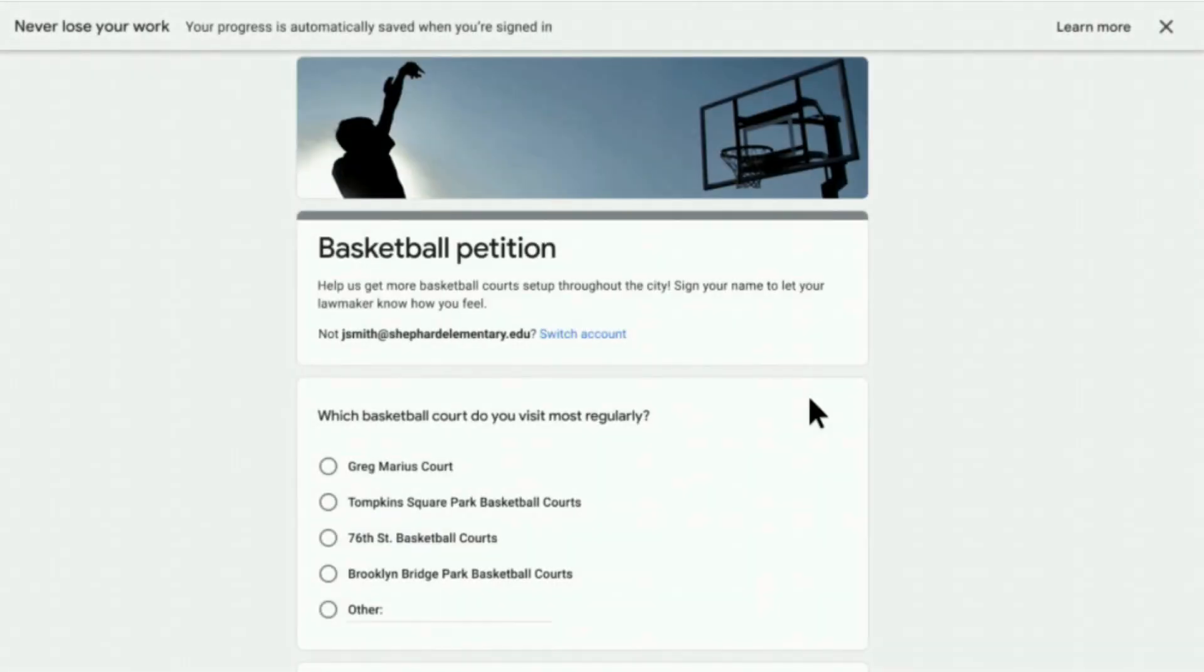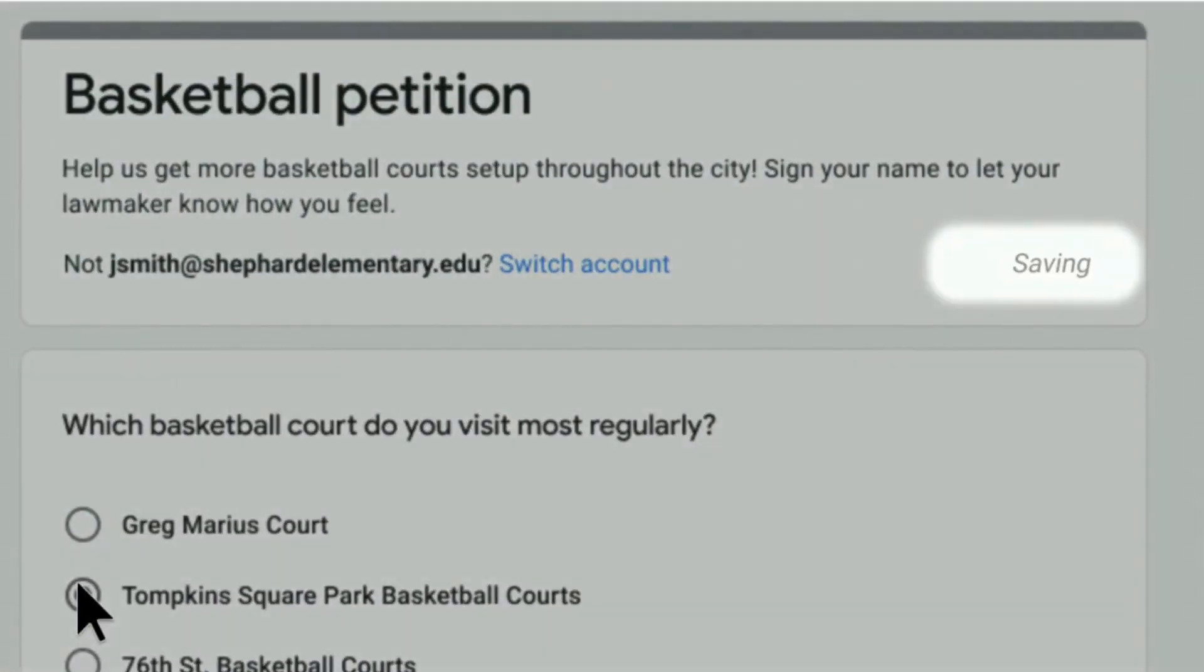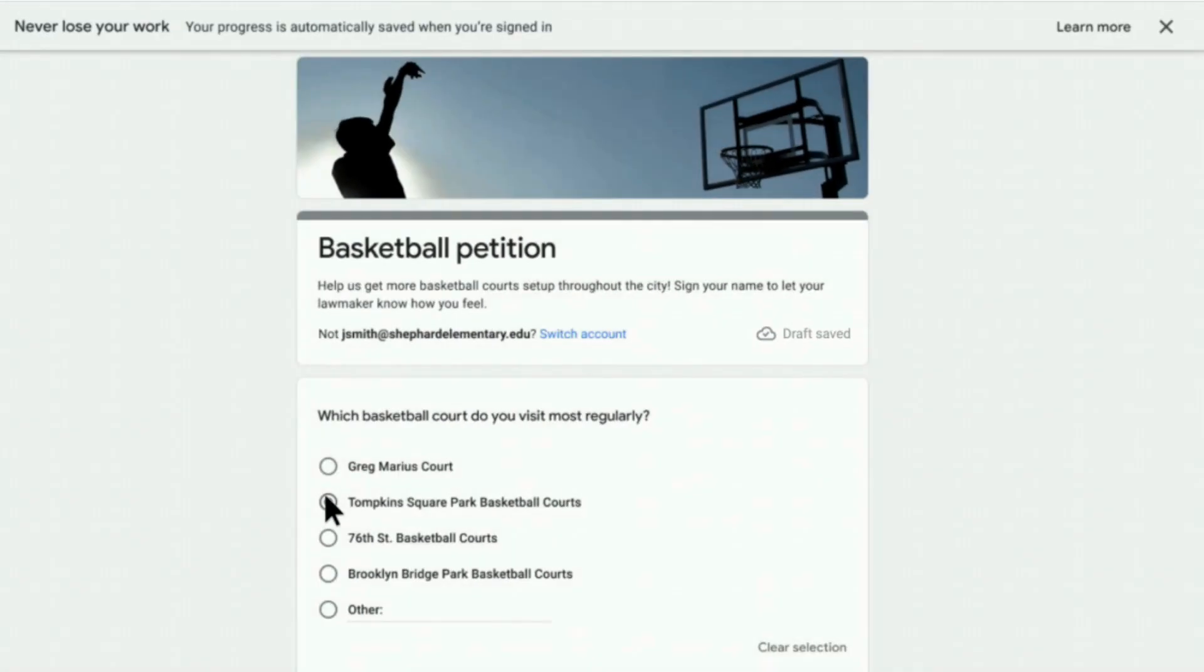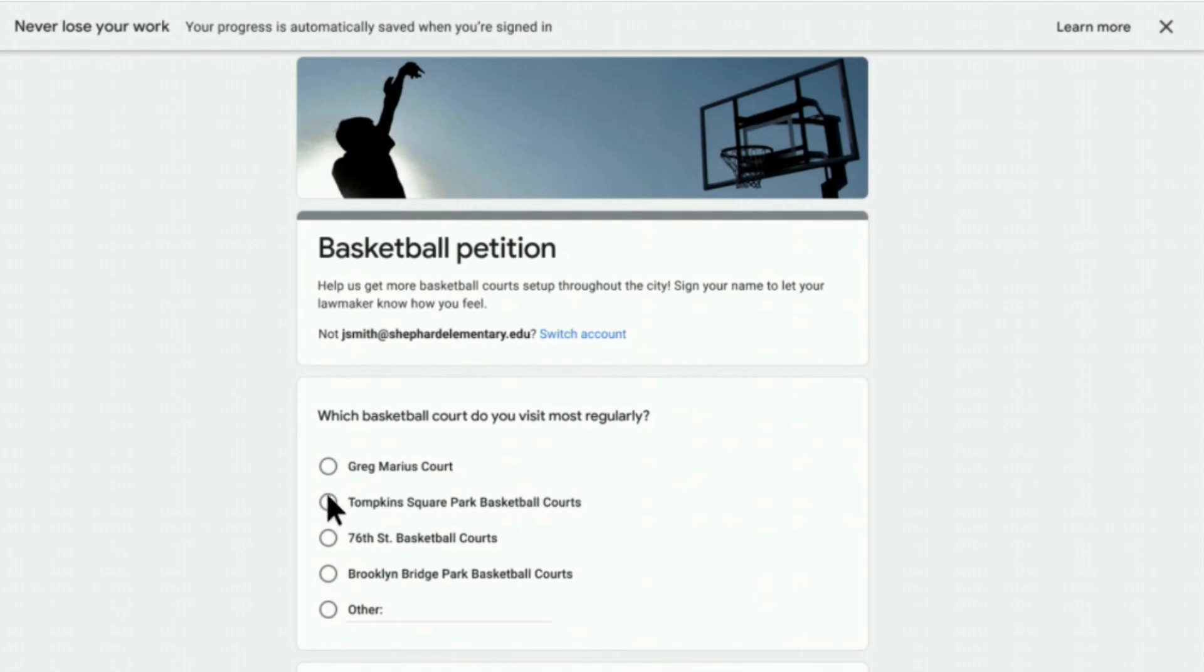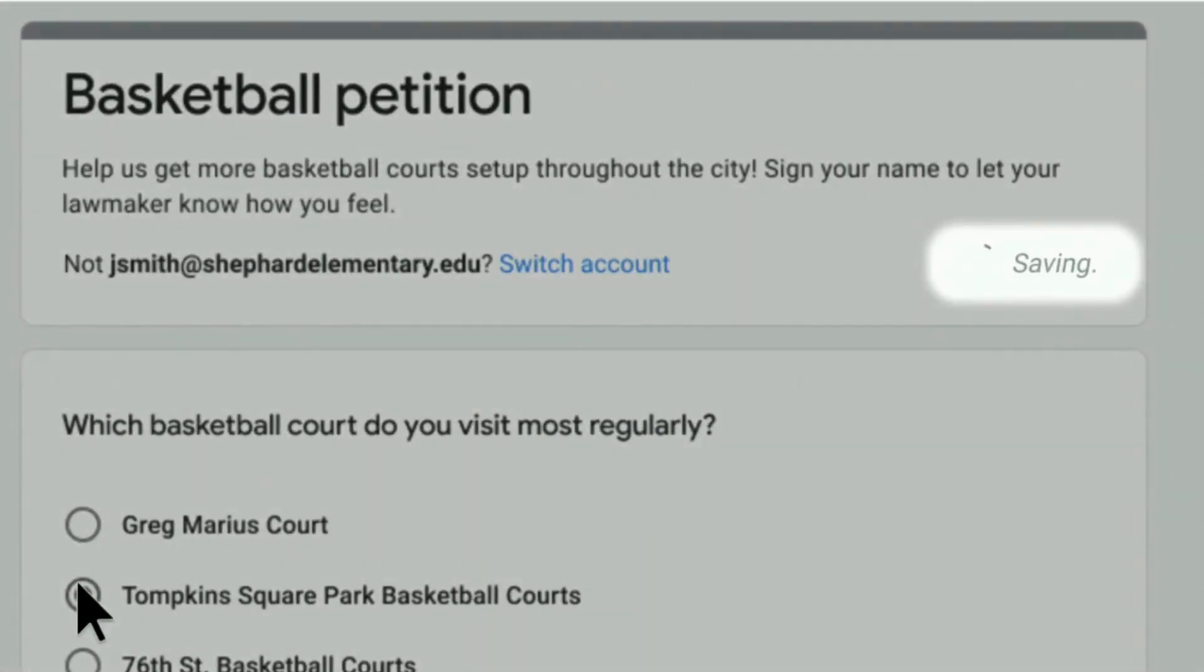It's a particularly useful feature for teachers who give long assessments, so if something does happen, the student doesn't lose all of their work, because now Google Forms will save the draft so that if something does happen, the student can just go back in and pick up where they left off.